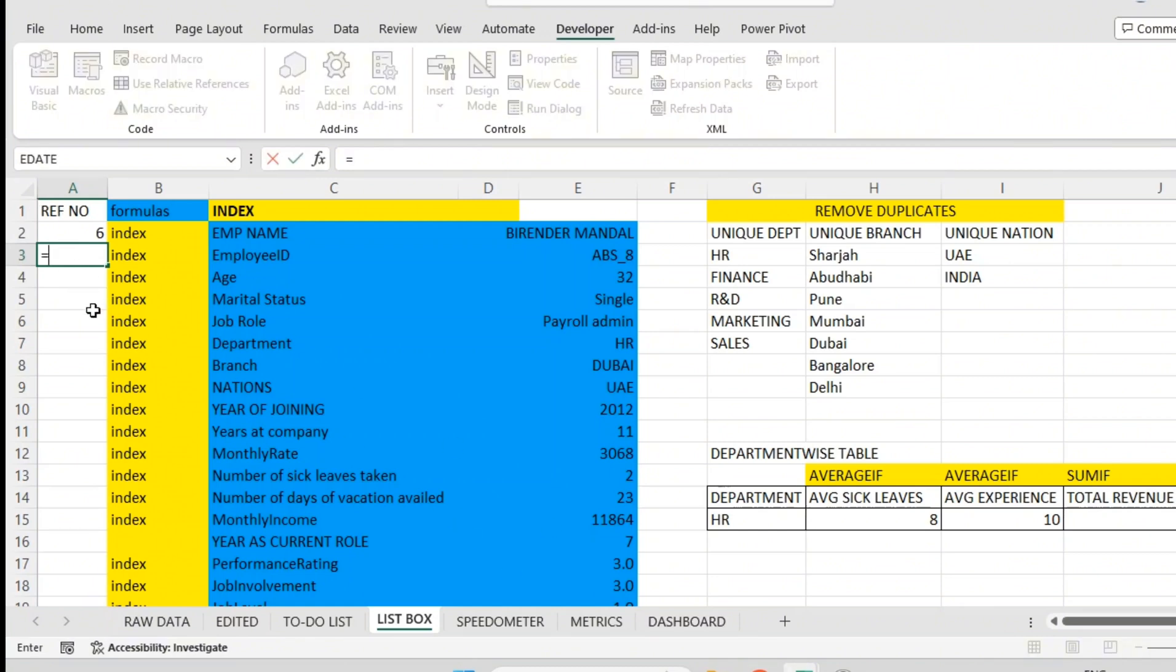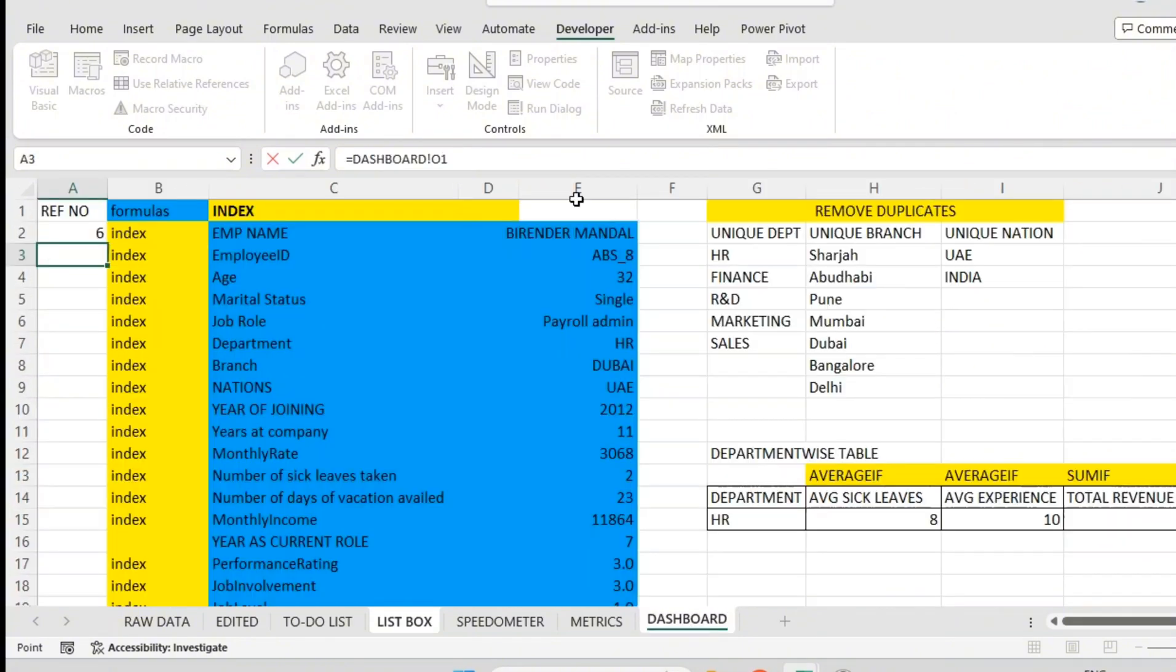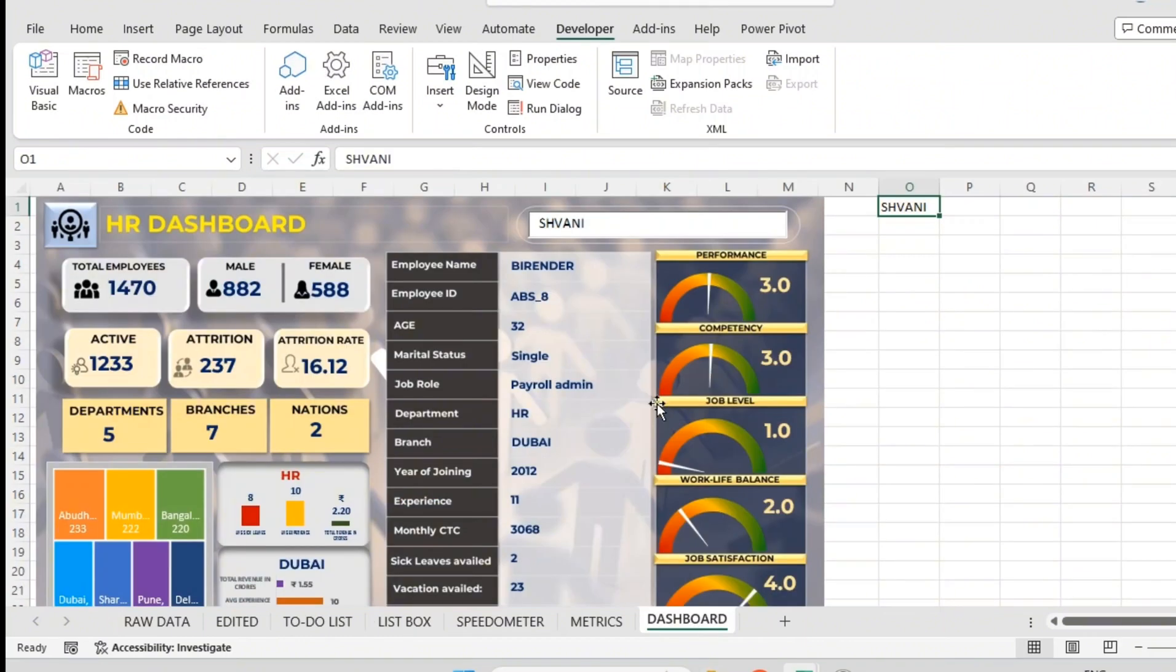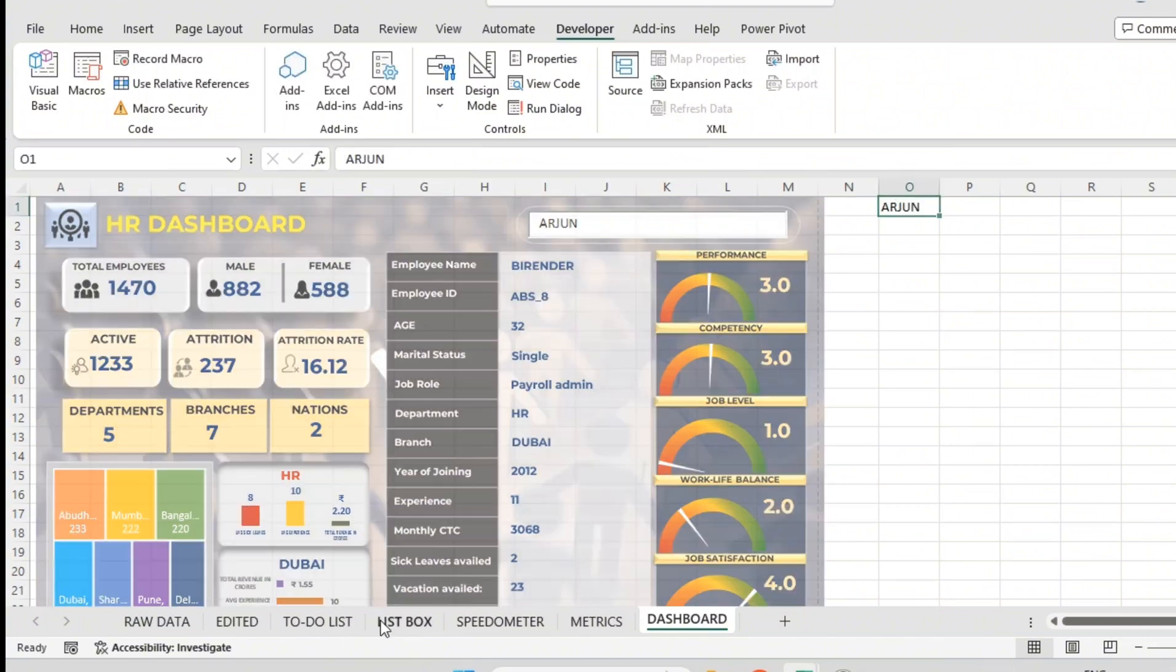So what I will do: equal to Dashboard O1. I got Shivani here. If I type Arjun here, it gets typed here as well. In list box also it got typed. Equal sign Dashboard O1, you will get that same value here.